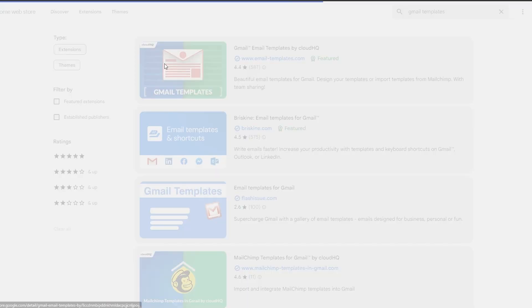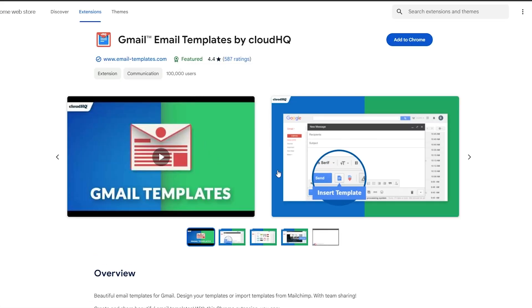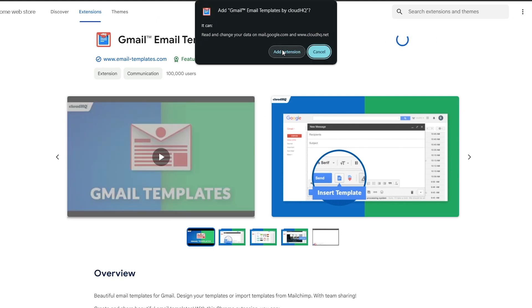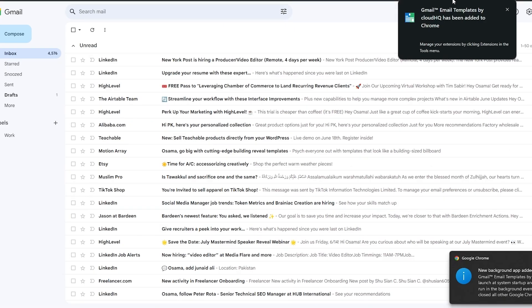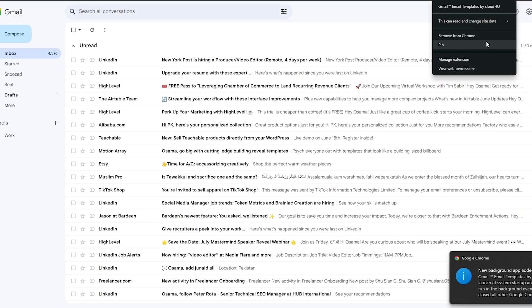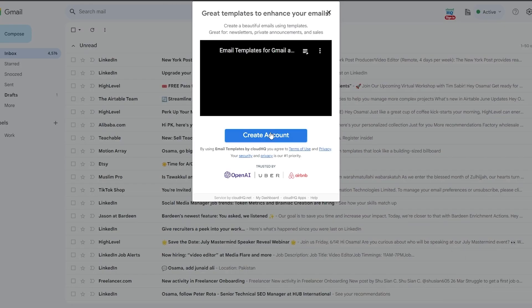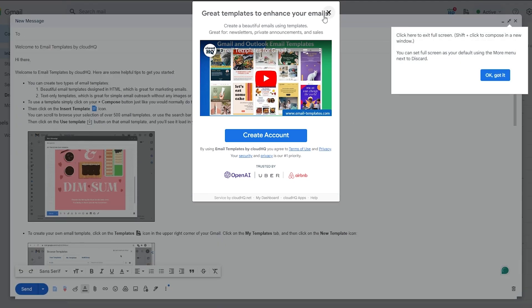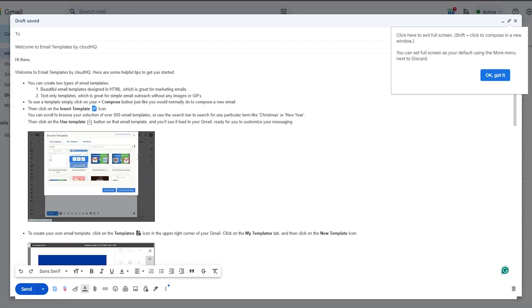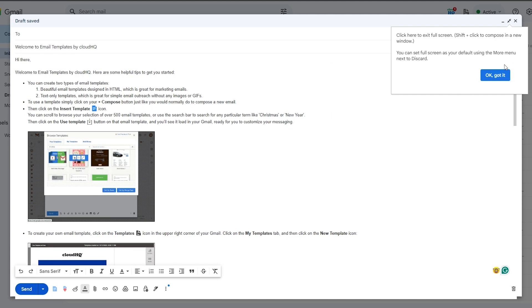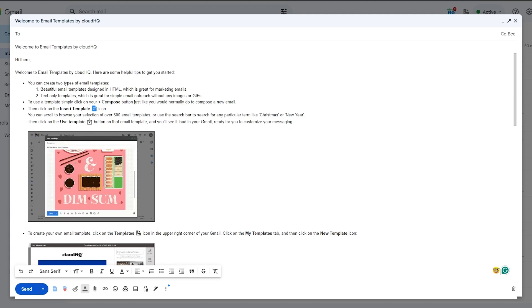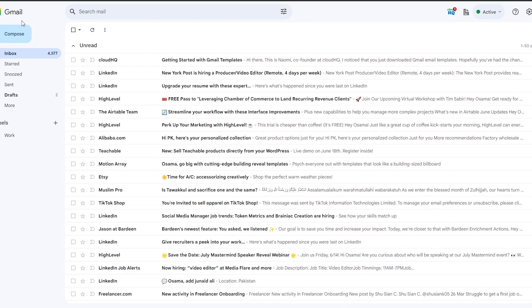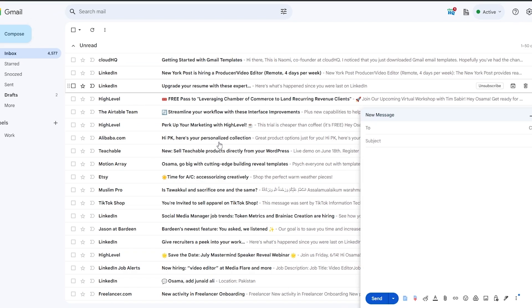Let's go ahead and install this first one — click 'Add to Chrome,' click 'Add extension,' and our extension has now been added. I'll pin it here for quick access. Do keep in mind you do have to create an account. There's a video playing showing how to use it — I'll click 'Got it' and close this up.